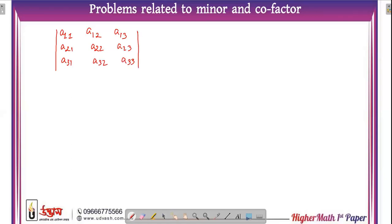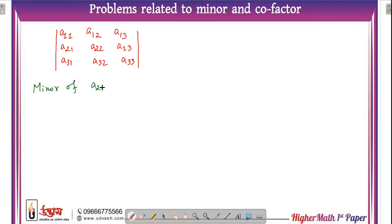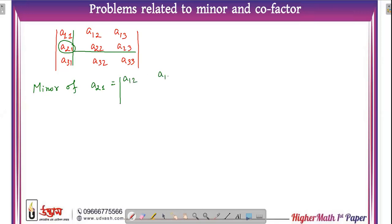The determinant — let's look at A21. The minor of A21: remove the column and row corresponding to A21, and what remains gives us the minor. The remaining elements are A12, A13, A32, A33 — and the determinant of those is the minor. Okay.